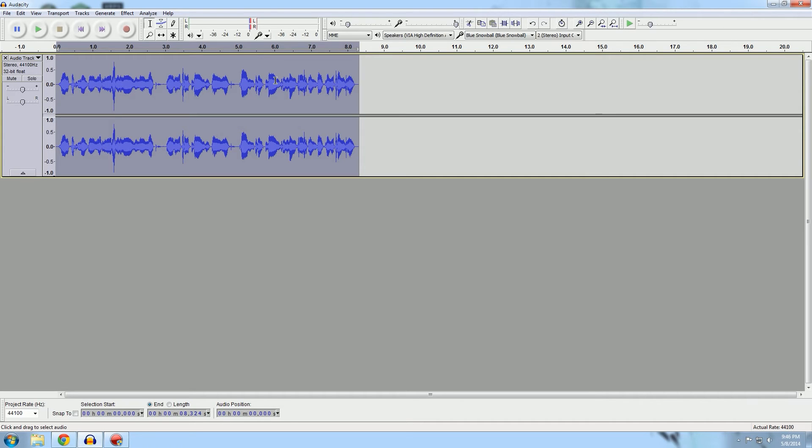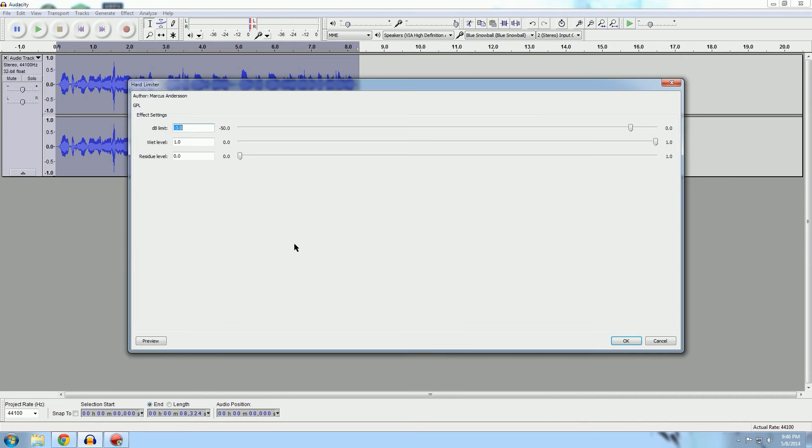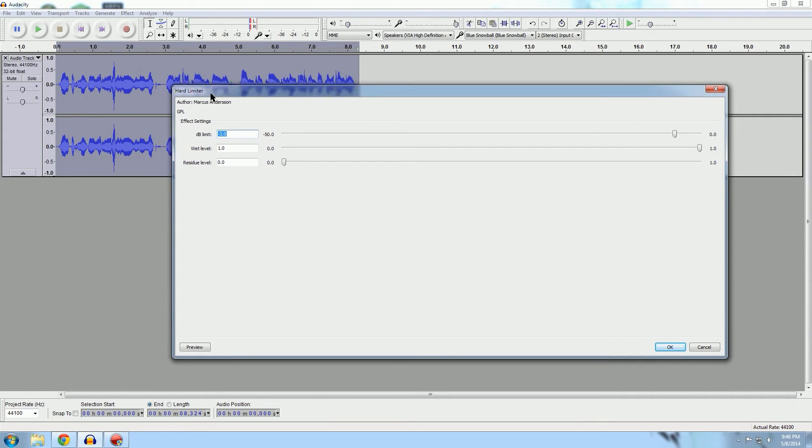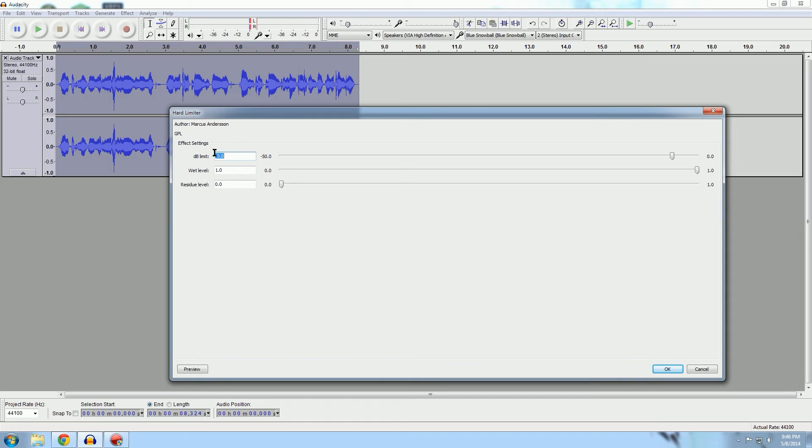The next thing, and this is optional if you want to or you don't want to, is hard limiting. What hard limiting does is it chops off just a little bit on the ends here. As you can see, this guy right here is a lot louder in this one little area than the rest of your clip. I usually do somewhere between negative three to negative five decibels, so we'll do negative four right now.